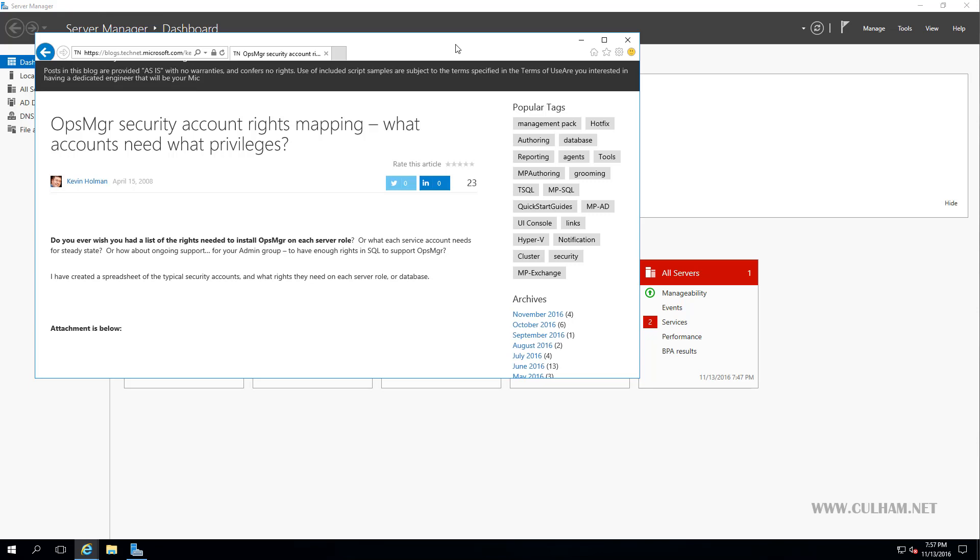Okay, now before we start installing our database server and begin the actual installation of SCOM, we're going to have to create some service accounts for our application to use. Now for this video, we're going to create five accounts.